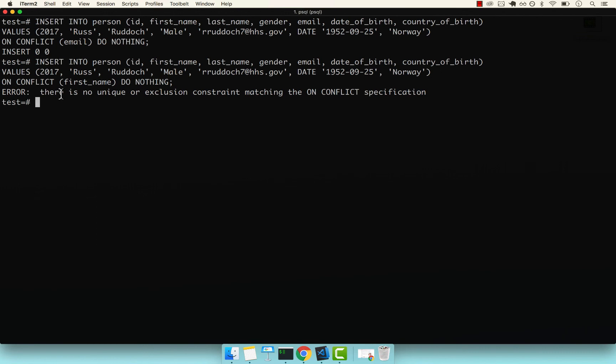You can also have ON CONFLICT on multiple columns if you wish. This is all for now. If you have any questions, go ahead and drop a message. Otherwise, join me in the next video.